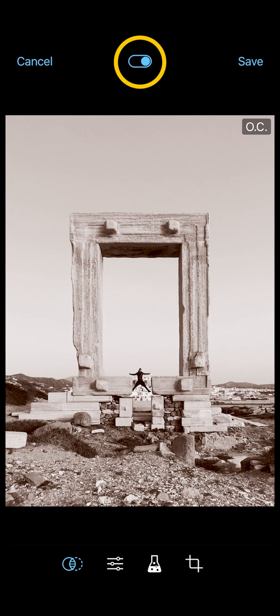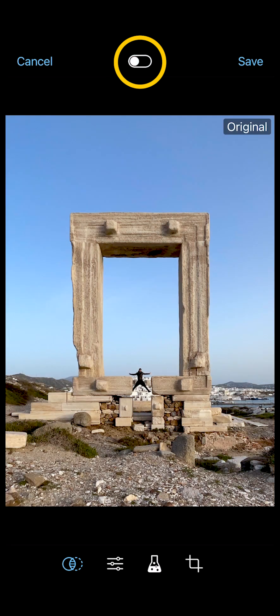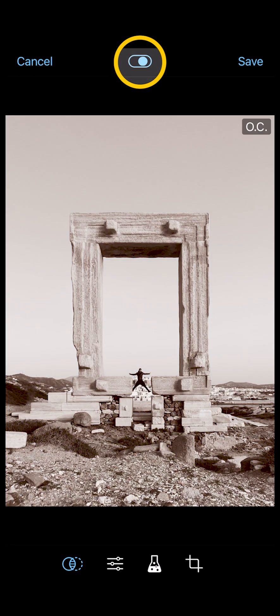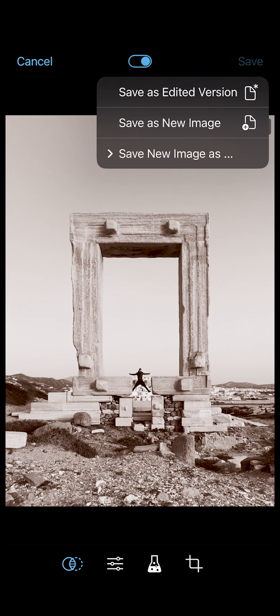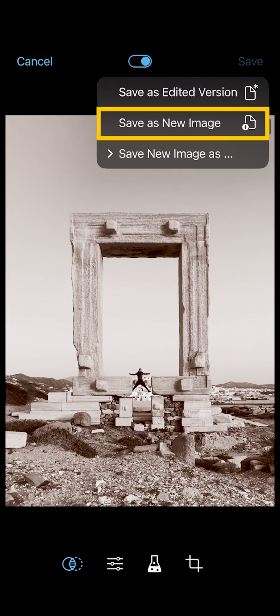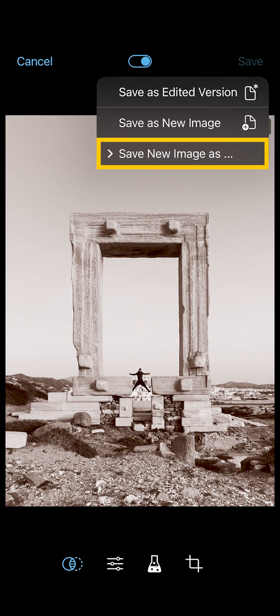I'm going to leave it at 100%. The toggle switch here removes your edits so that you can quickly revert back to your original photo if needed, and you can tap once more to bring your edits back. I'm happy with the result, but this time I'll long press over the save button to open up some new options — here I can choose to save as a new image, or to save the new image under a different file format.